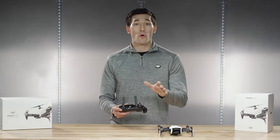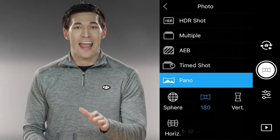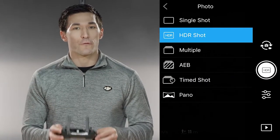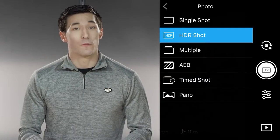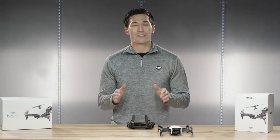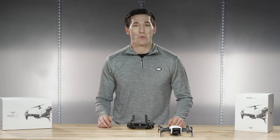There are more great features such as panorama and HDR photos, so make sure your firmware is updated before you fly and check the forums and DJI support for any updates.